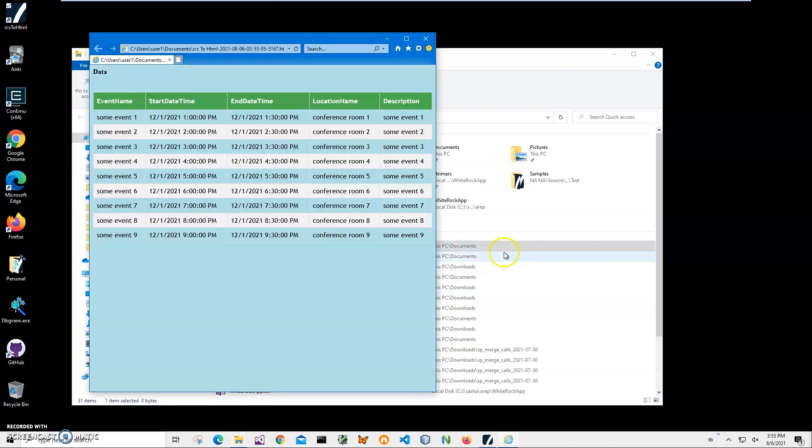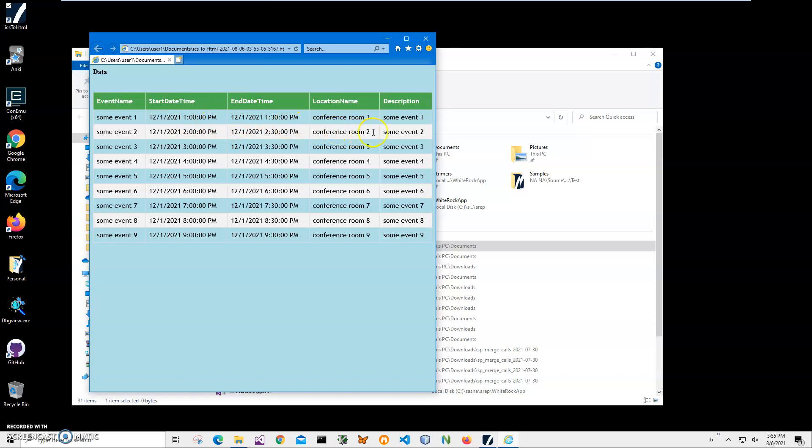I'll double click on it. You can see it's a nice web page with a table with all events here from start date and date, location and description is here. And also this page contains style points.